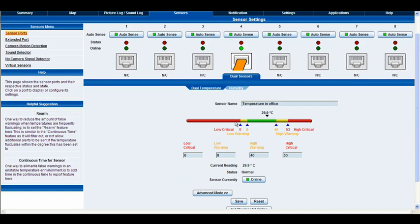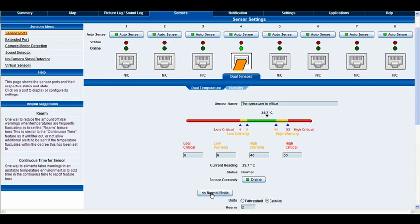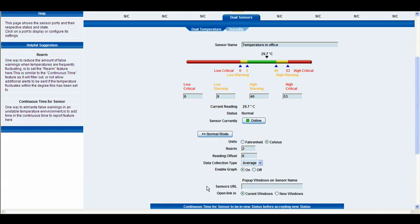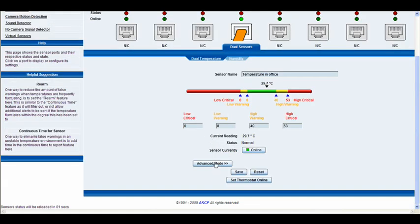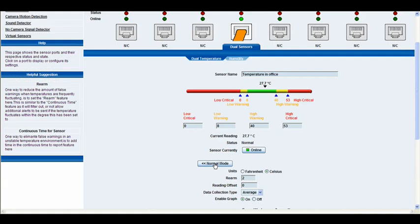Now you'll notice that we have this button here which says advanced mode and this brings up a whole list of advanced settings so I'm going to go right ahead and click that. Okay, and you'll notice that that button then changes to normal mode and if you click it again it flicks back to normal mode.